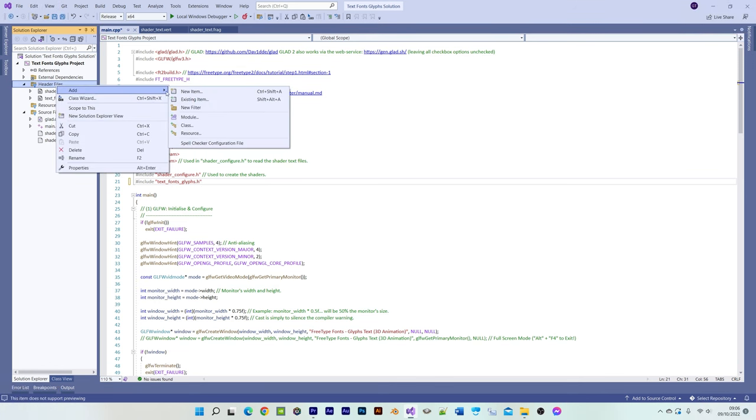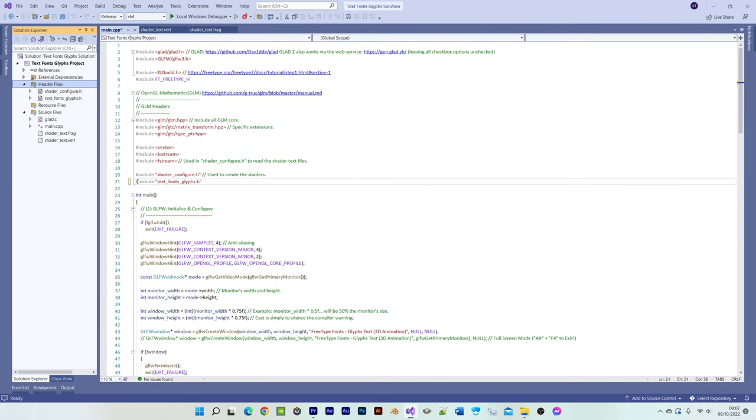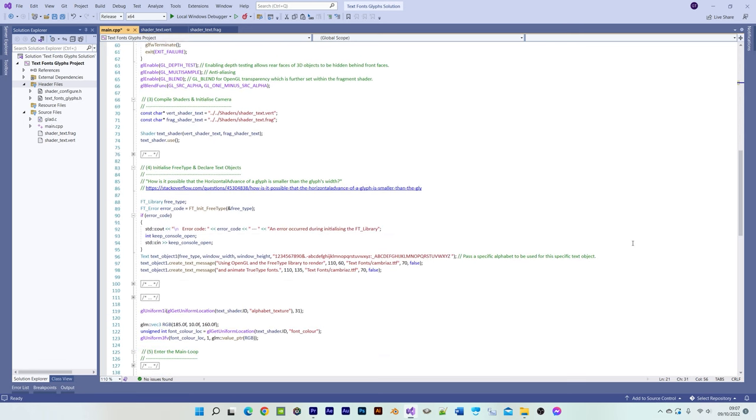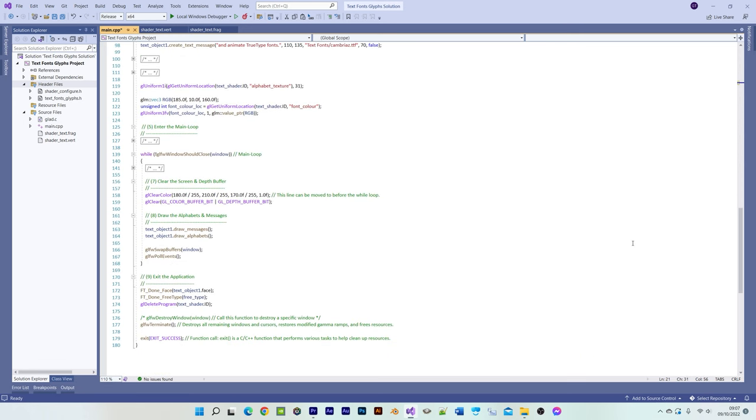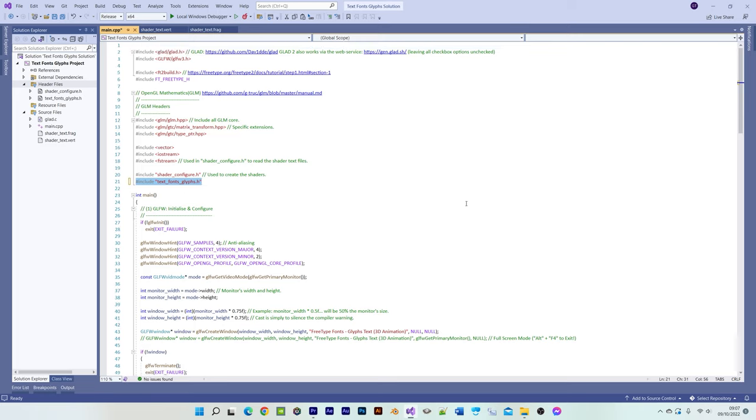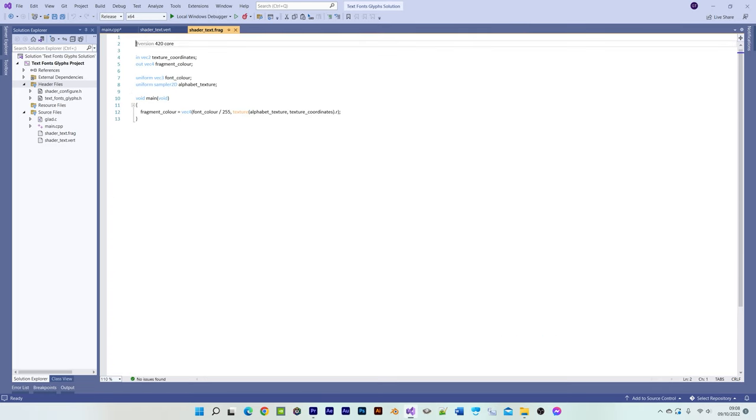All you need to do now to display some text is to include the text fonts glyphs header file, enable the sections of code as shown here in the main CPP file, add these few lines of code for your vertex shader, add these few lines of code for your fragment shader, and then recompile the program.